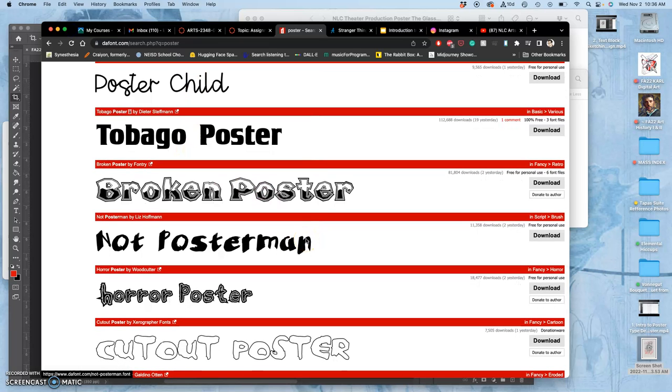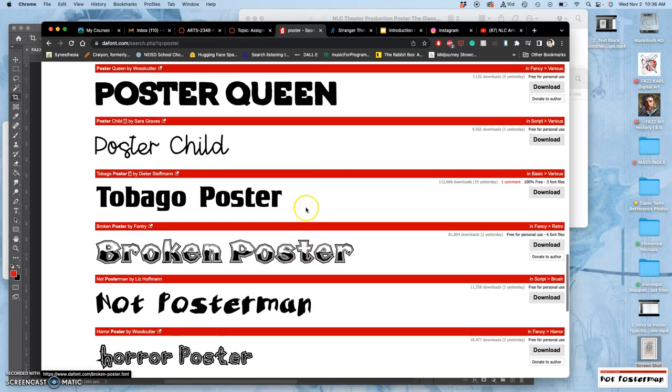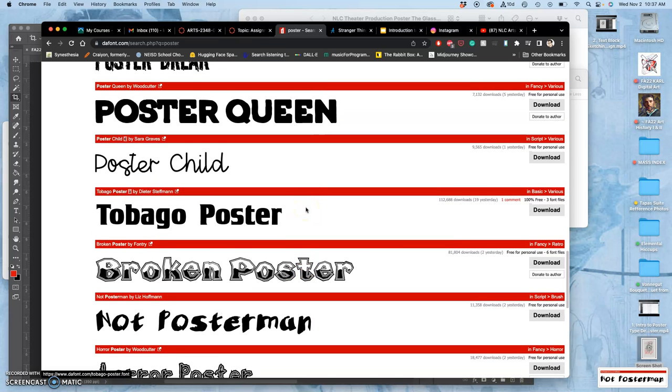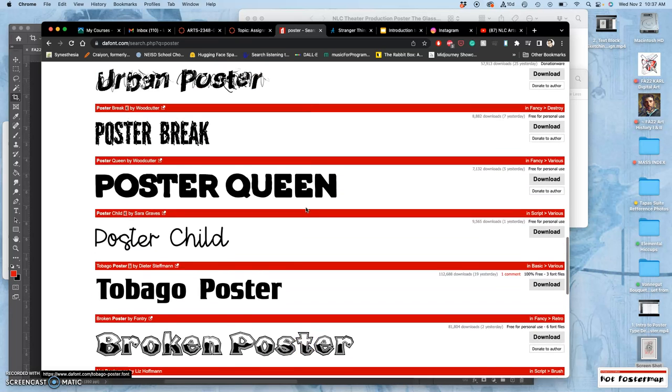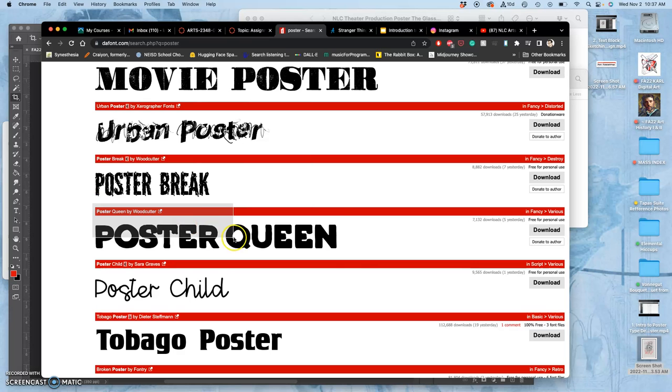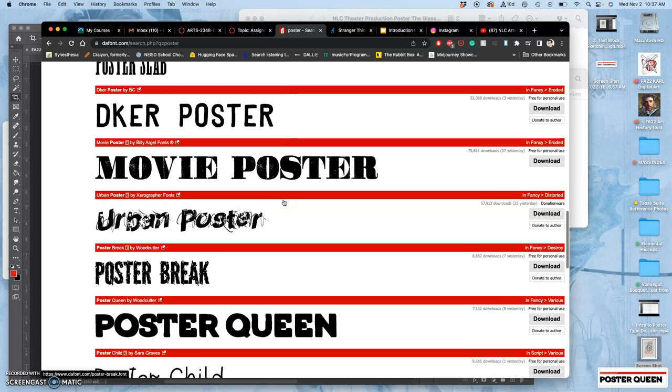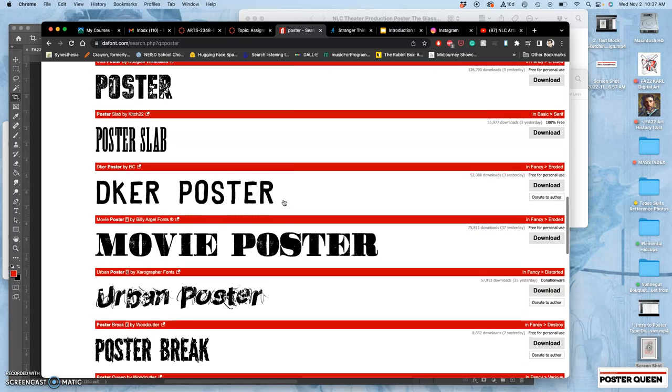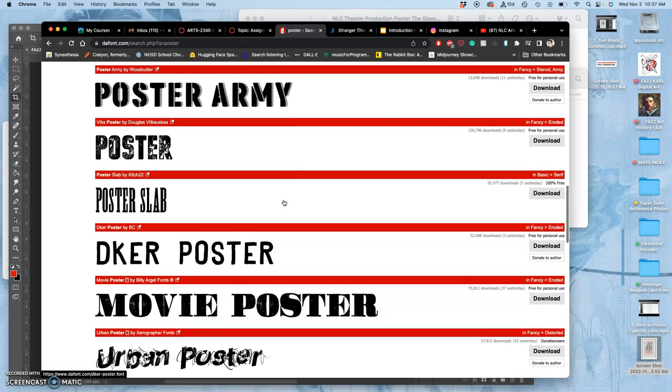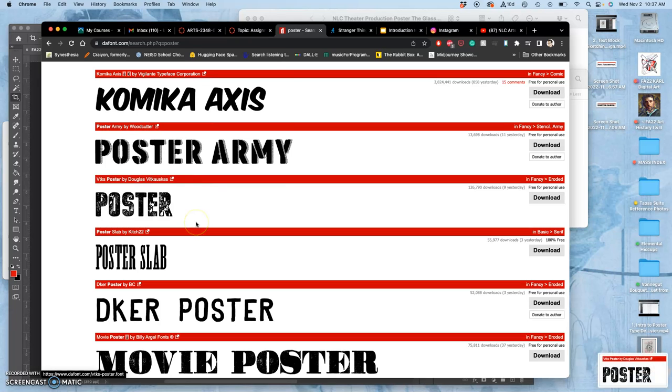So I want you to pick three to five and just make a note of them. And honestly, what I do is I just do a screen grab of their name. Because they can always be searched for. So I liked poster queen. You can look up graffiti. You can look up handwritten. You can look up scribble. You can look up neon. There's all kinds of themes of typeface. And then I just like the one that's called poster.